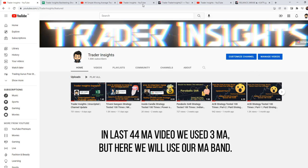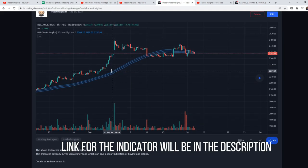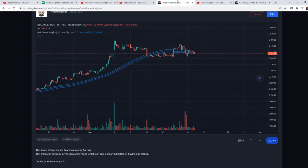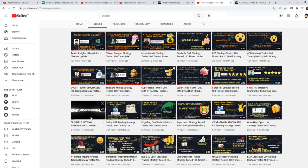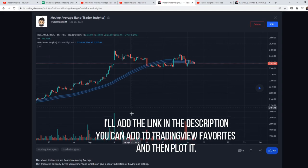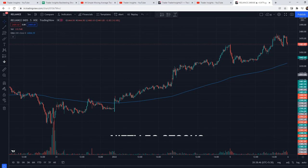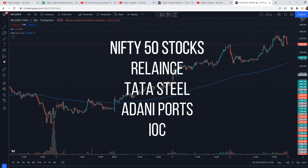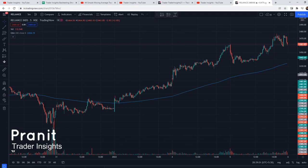One thing to note: the 44 moving average strategy uses 3 moving averages, but we will use the moving average band for this backtesting. The link will be in the description. We also have a 50 moving average plus BB strategy available there. We will test the daily time frame on 4 stocks from Nifty 50, selected by weightage to represent the Indian market. Hi everyone, this is Pranik from Trader Inside — let's start the video.